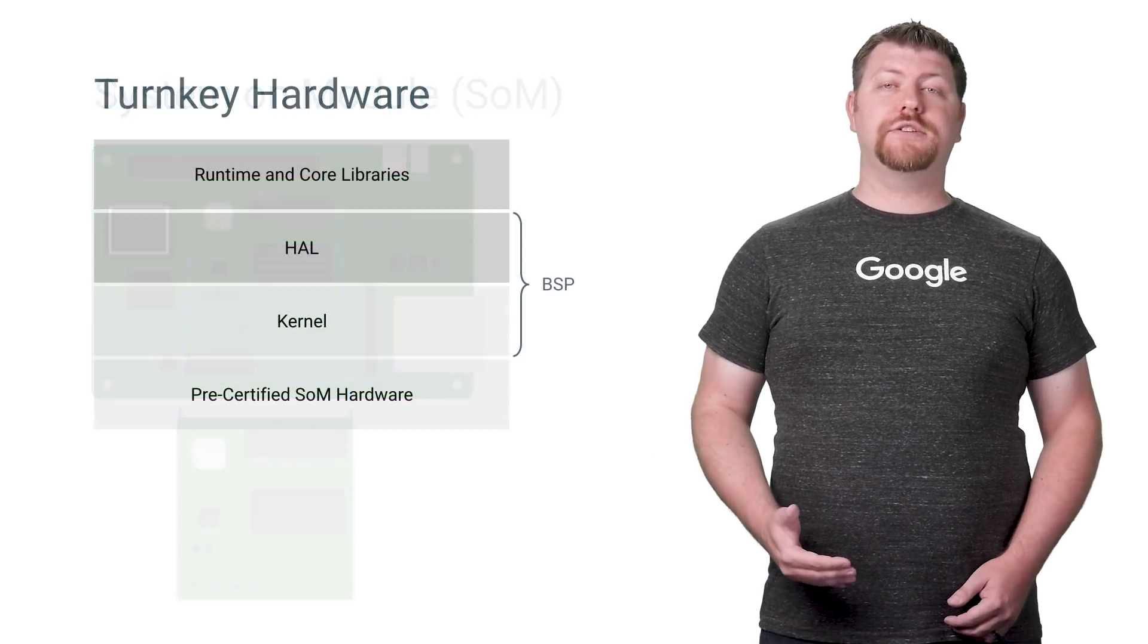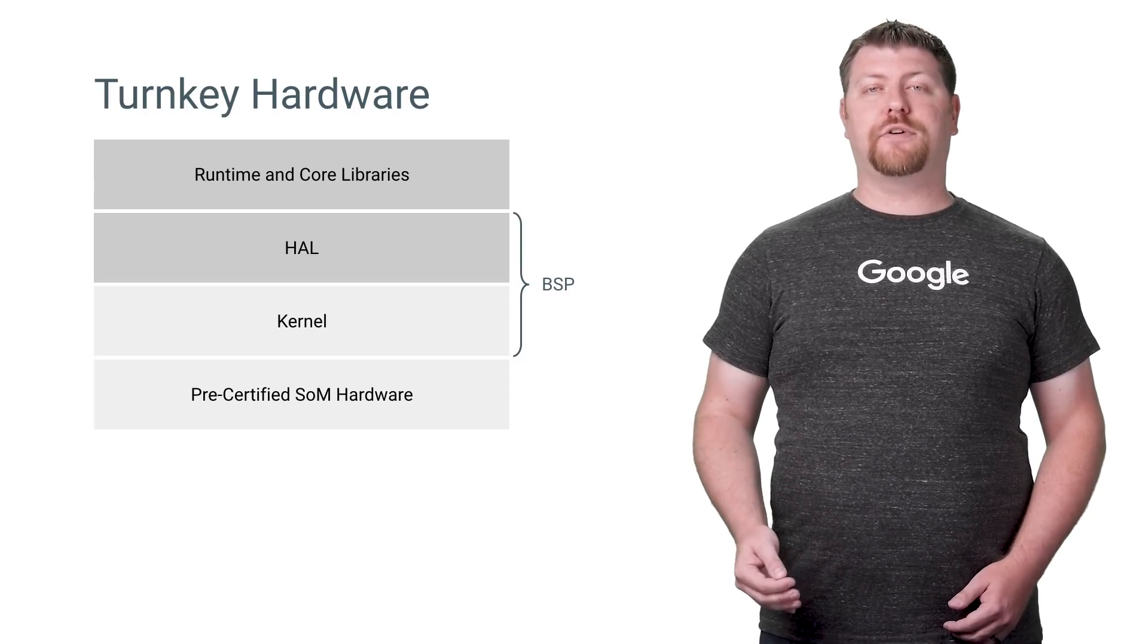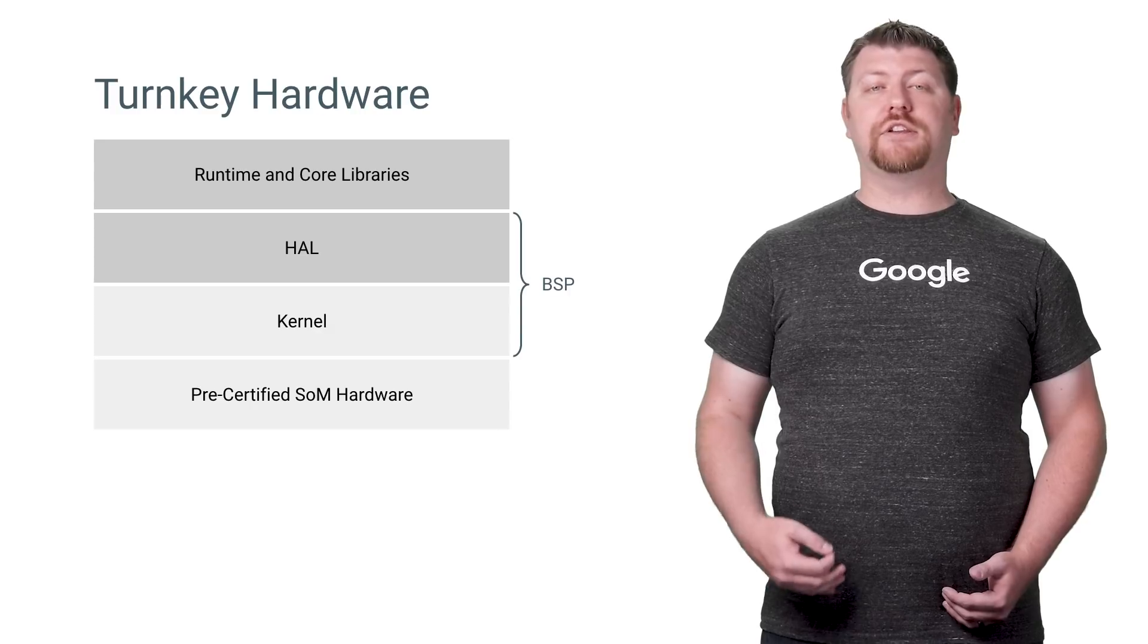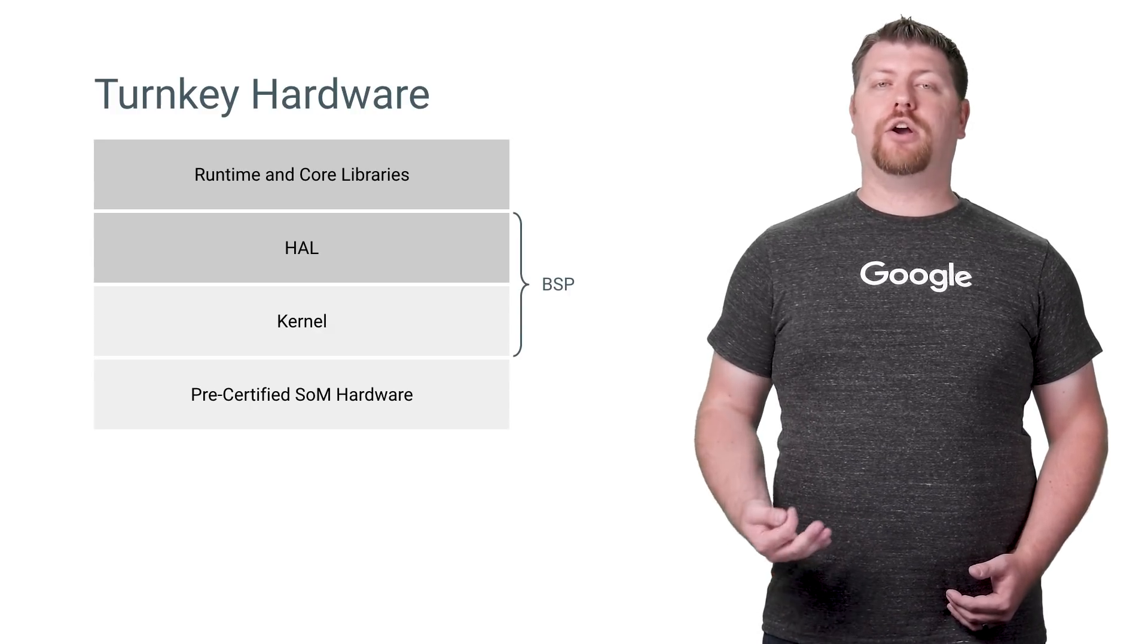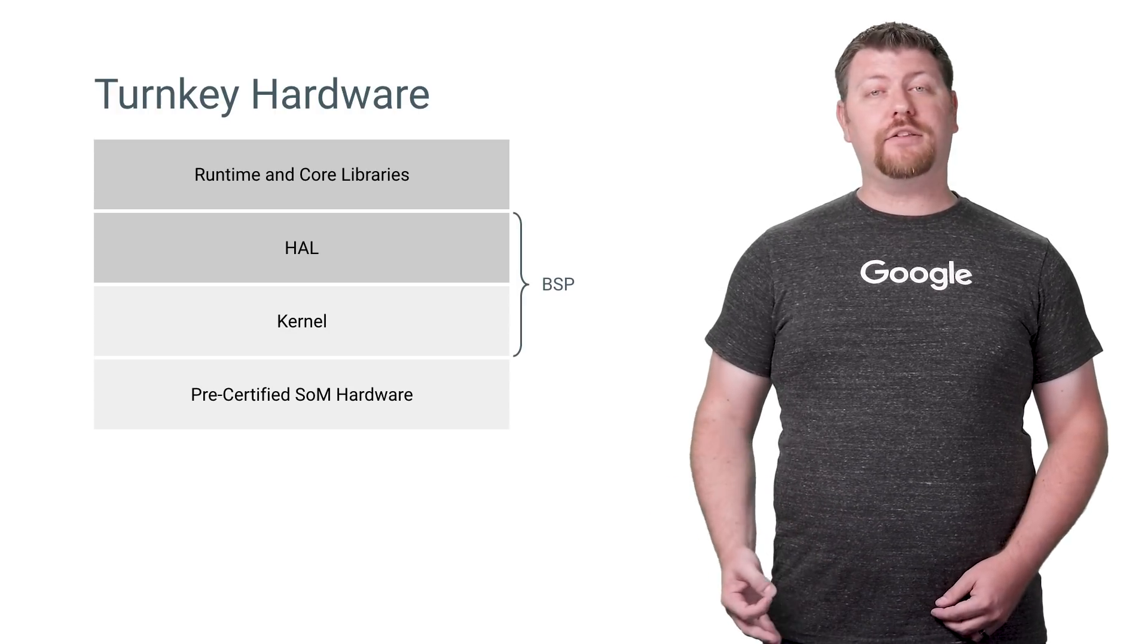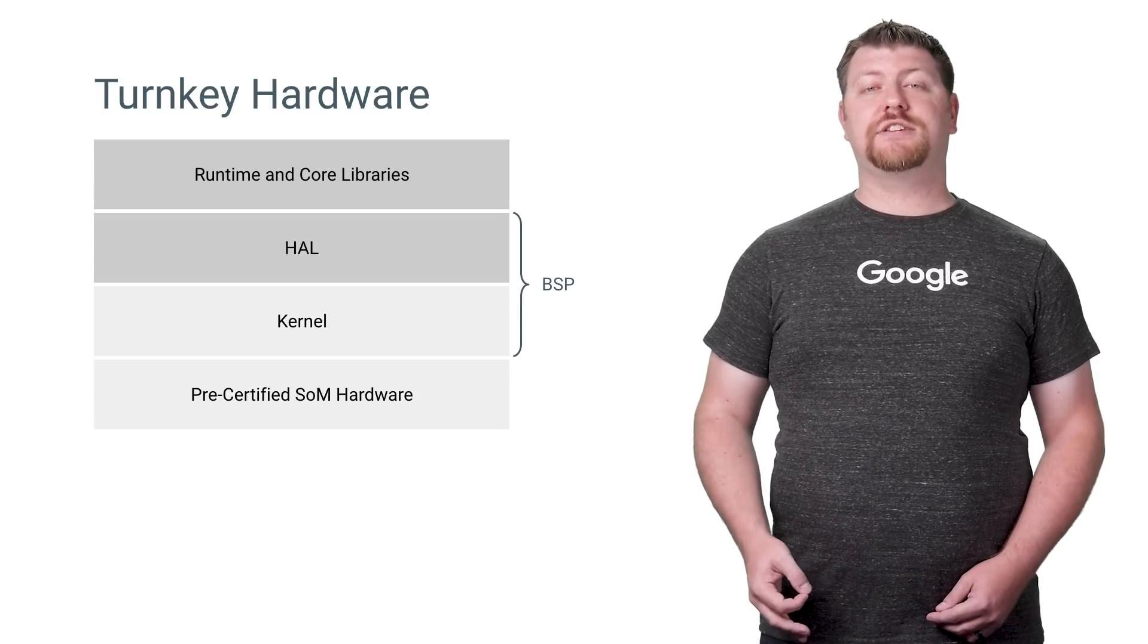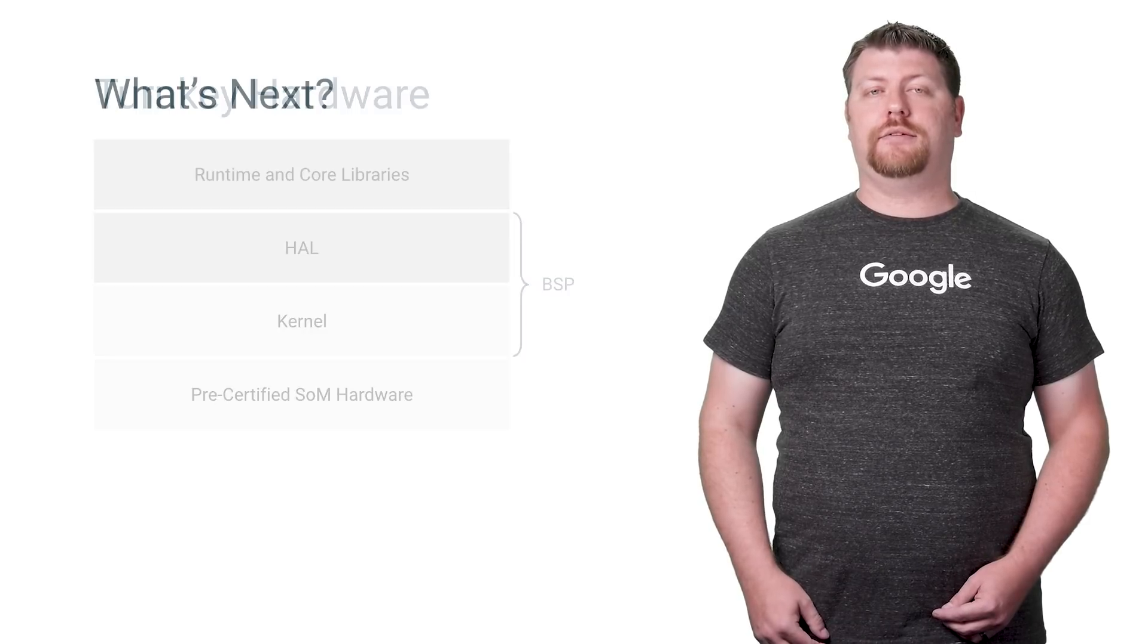Android Things hardware is pre-certified by Google with a board support package provided by our vendor partners. These partnerships enable us to deliver long-term support for each stable release across our entire hardware lineup. The hardware is also pre-certified with regulatory agencies like the FCC, simplifying the certification testing required to take your product to market, and further saving you time and money.